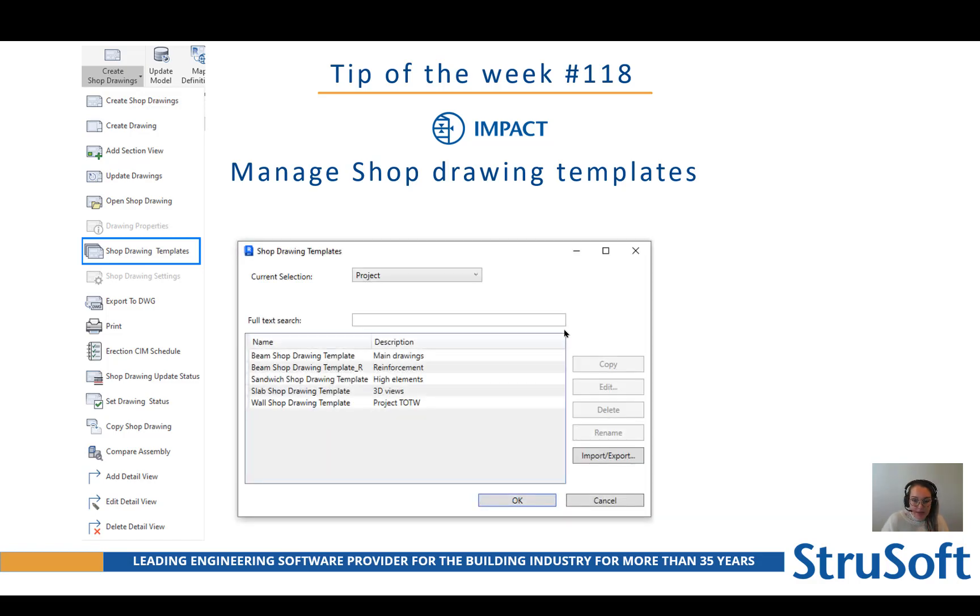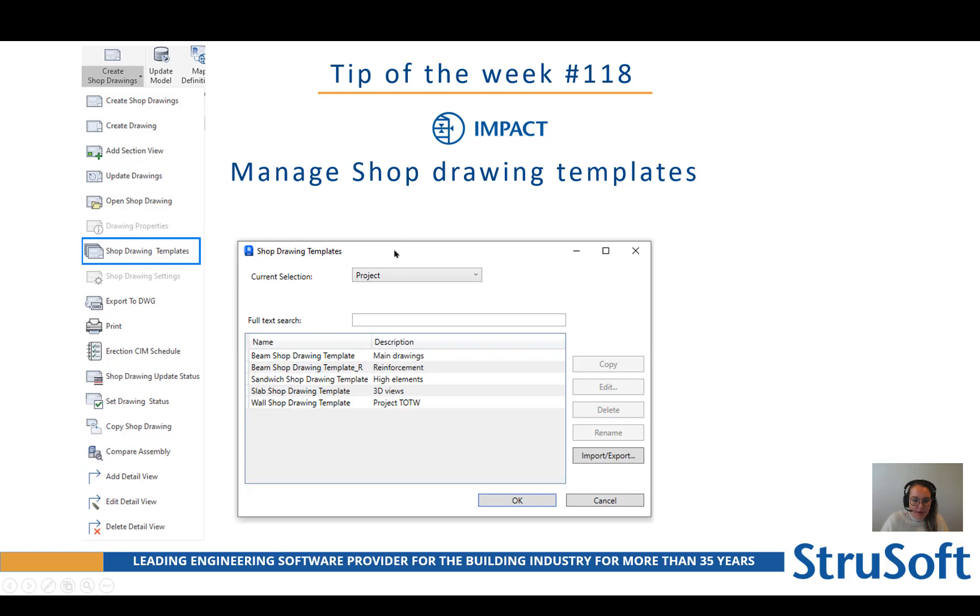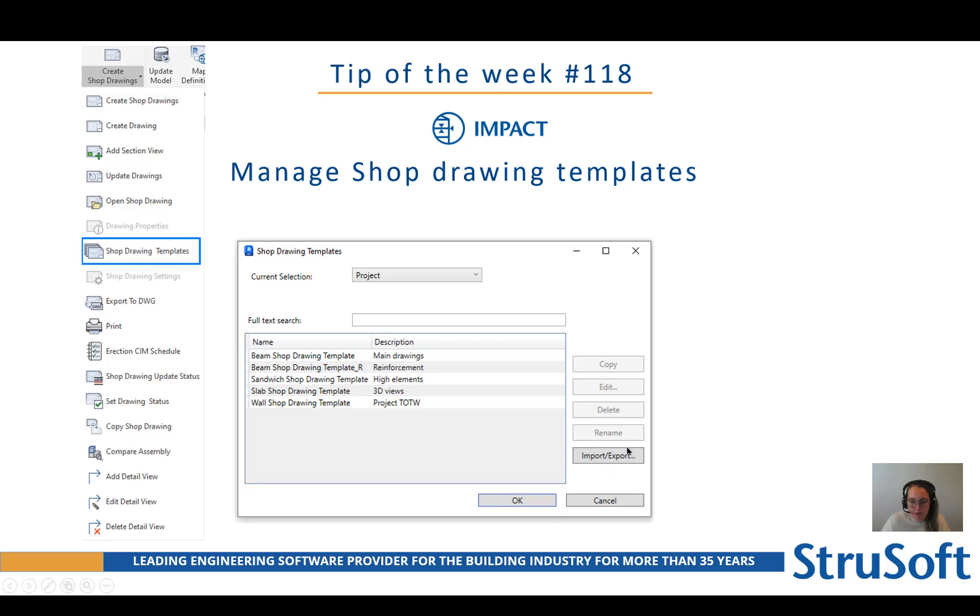That's why we have developed a new functionality called Manage Shop Drawing Templates which will give you a better overview of first of all the placement of the shop drawing template file and an overview of the name, the description and more functionalities here to work with when you select the shop drawing.